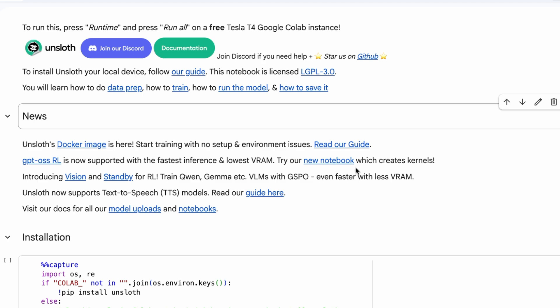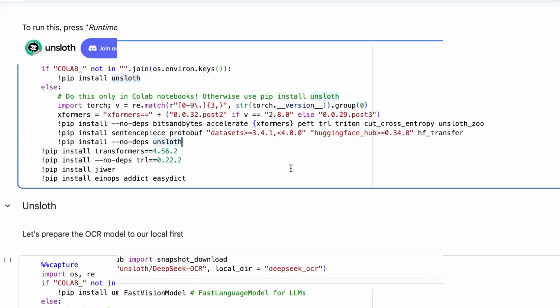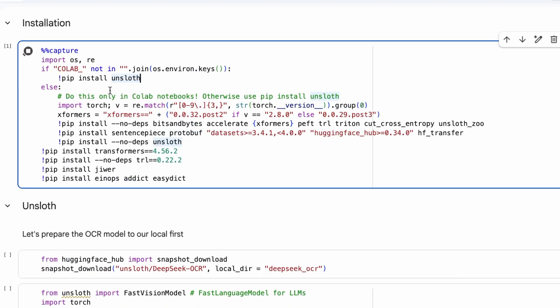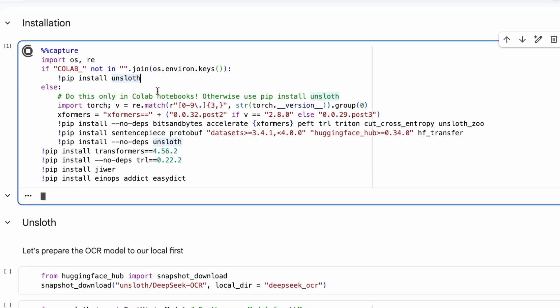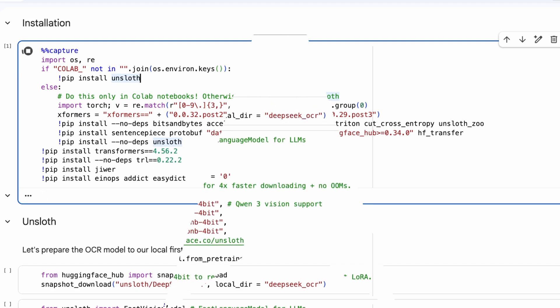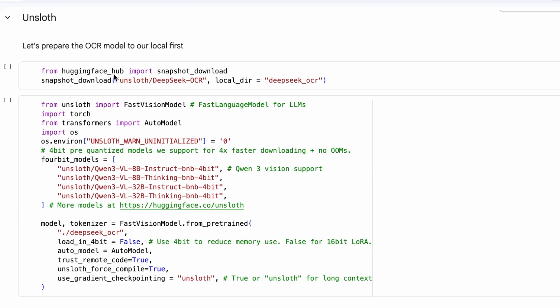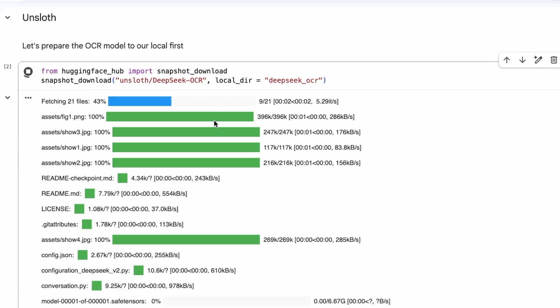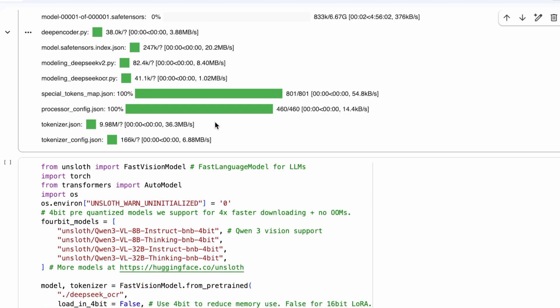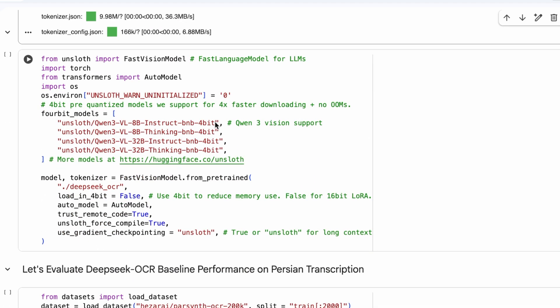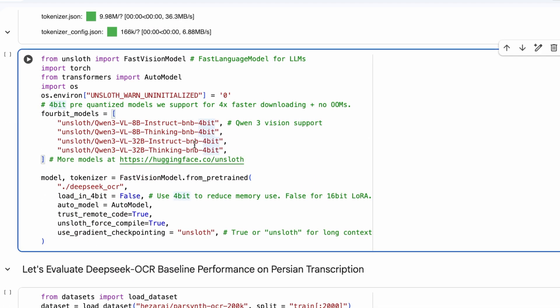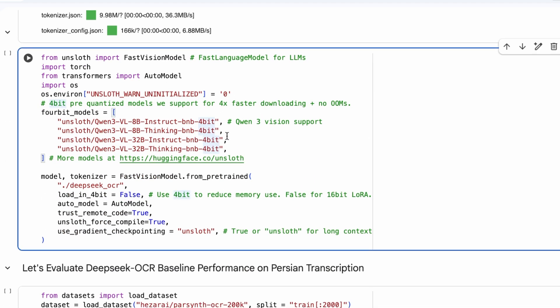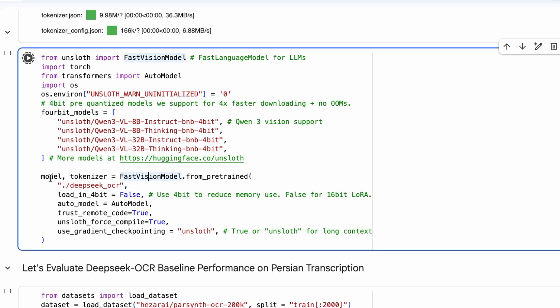The first step, as always, is to install the necessary dependencies. This cell will install the Unsloth library, along with other required packages like transformers and PyTorch. We'll start by downloading the Unsloth DeepSeek OCR model from the Hugging Face hub. Then, we'll import the FastVision model from the Unsloth library and load the pre-trained model we just downloaded. This sets up the model with all its weights and configurations ready for us to use.